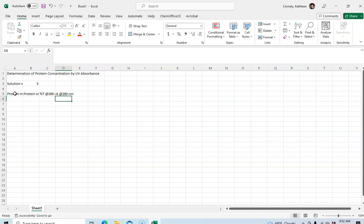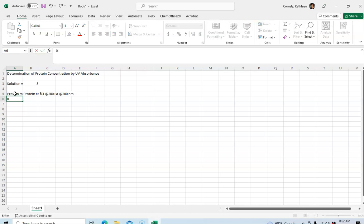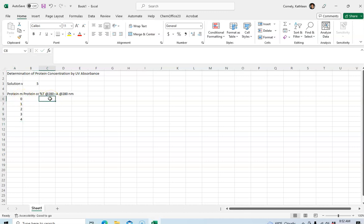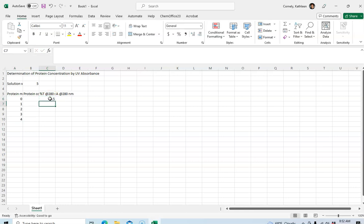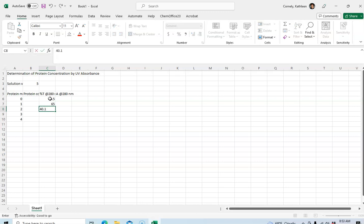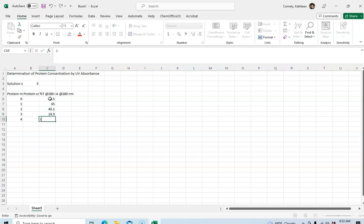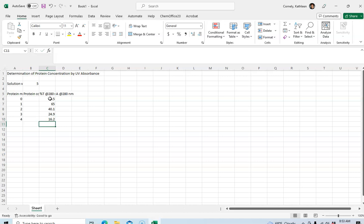Okay, so the next thing I'm going to do is populate this table with my numbers. On the protein mass I'm going to have 0, 1, 2, 3, and 4. And for the percent transmittance I've measured 99.5, 65.0, 40.1, 24.9, and 16.2. Okay so I've entered my data here. Now this spreadsheet does not look very nice so I'm going to have to fix it.